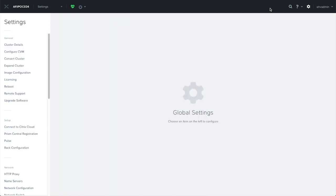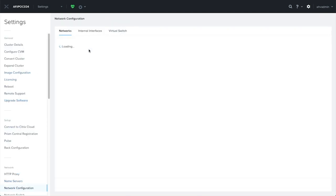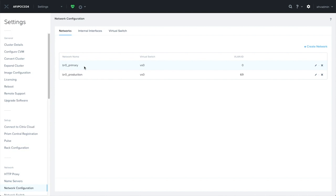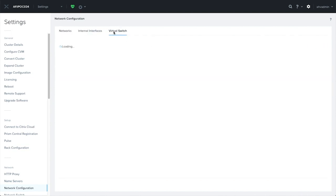Let's go to settings and have a look at the network configuration and see what I've already done. You can see I've already created two network names on VLAN 0 and 69.